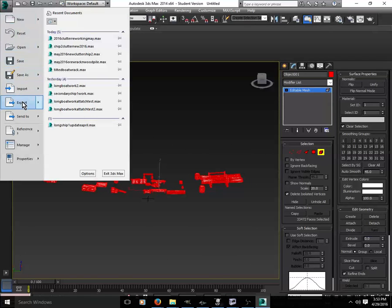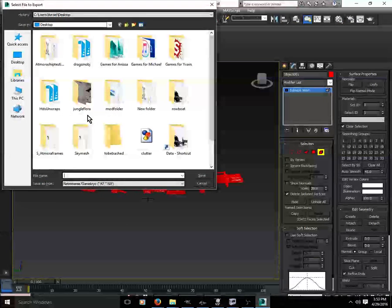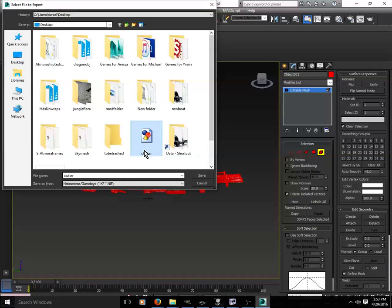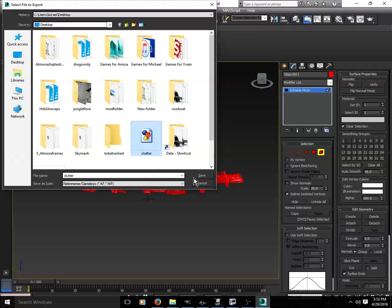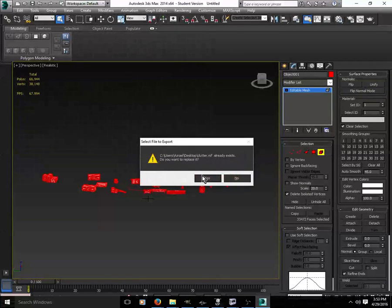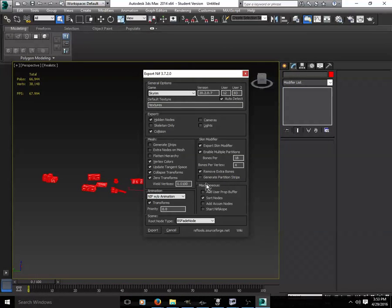Go ahead and export it out as a NIF. I'm just going to use one I already have here. You would type in a name and then save it out as your NIF. So I'm going to replace.